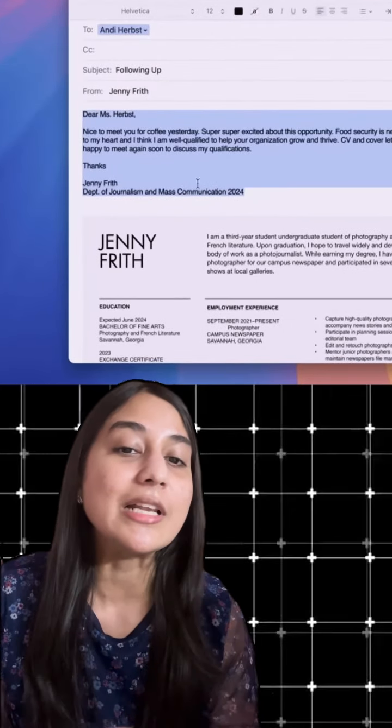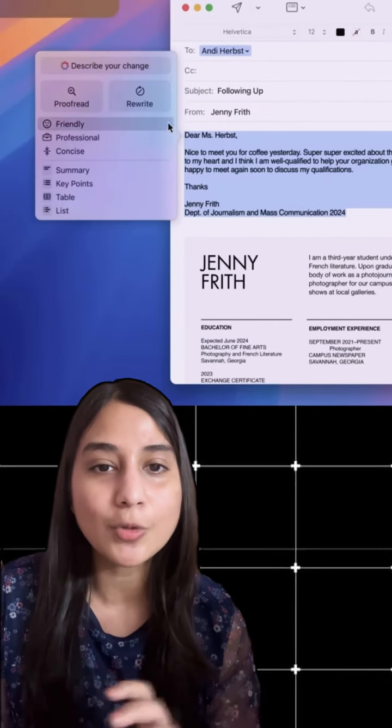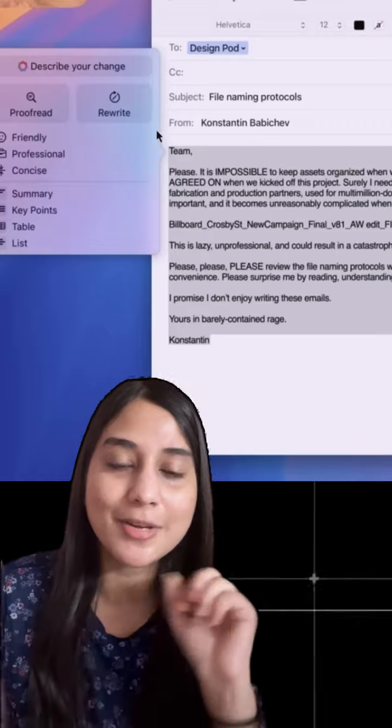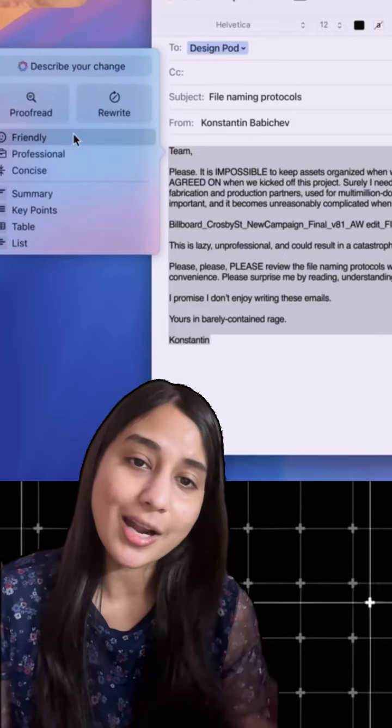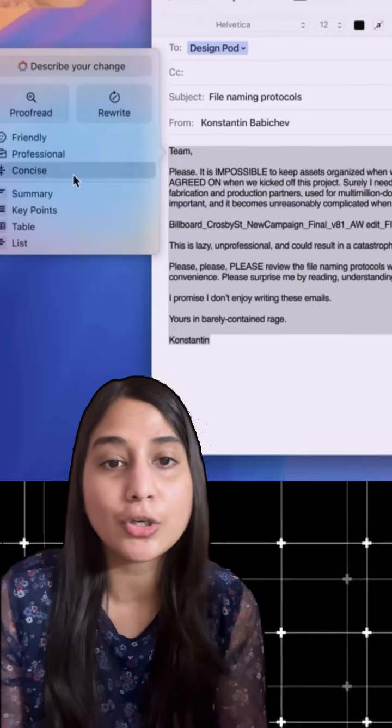Every email will be summarized for you, so you don't have to read through all the emails. And you can rewrite your emails in a better tone.